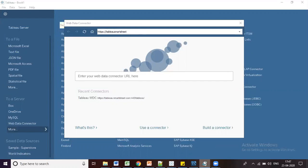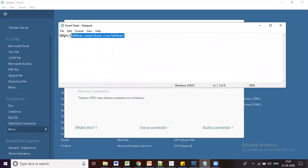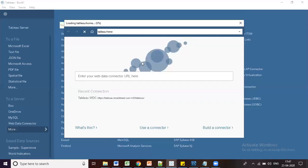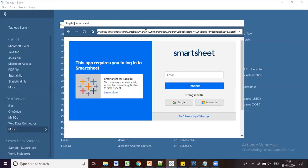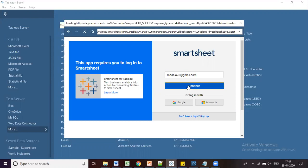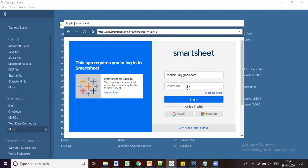Once you provide the Smartsheet URL, it navigates to the Smartsheet login page where you enter your credentials — your email and password — and click Continue.